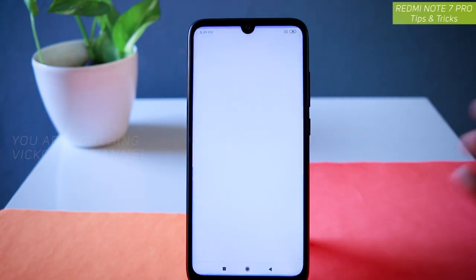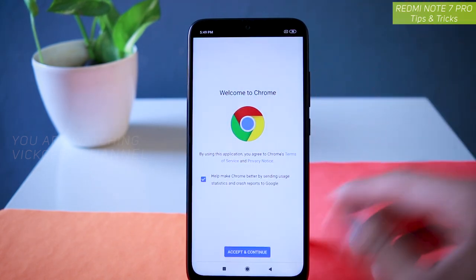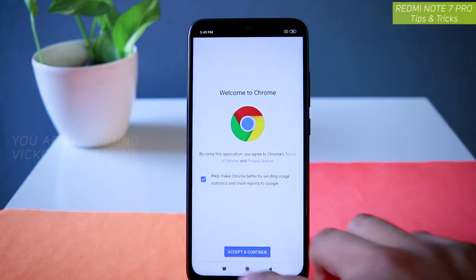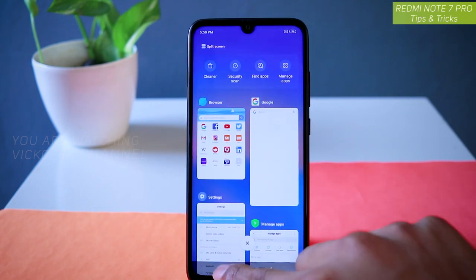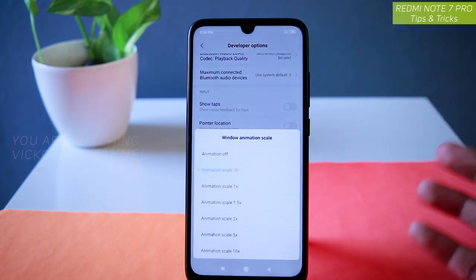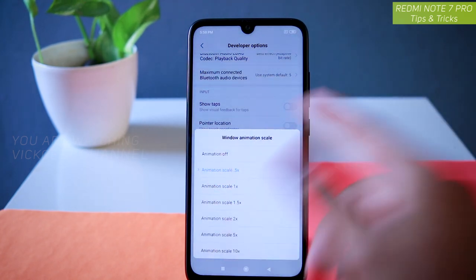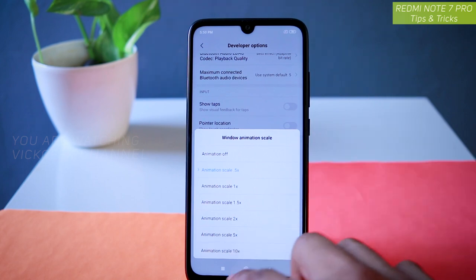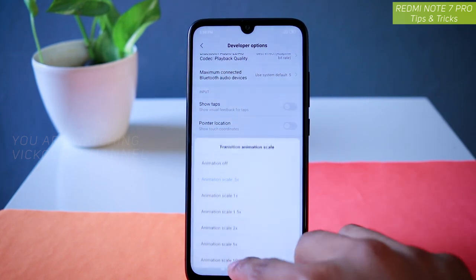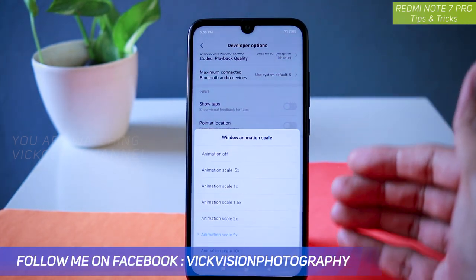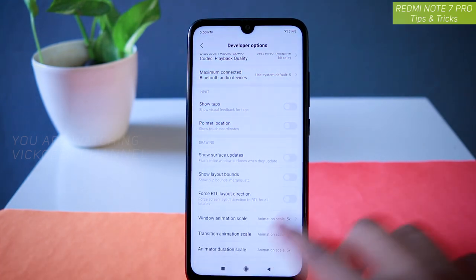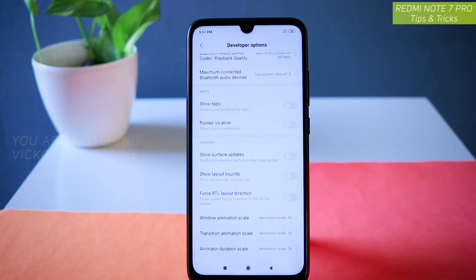Whenever you open any application, it just opens very quickly without wasting time on screen animation, so everything becomes really fast. You can switch between applications very fast as well. If you want no animation at all you can turn it off, but I suggest keeping it at 0.5x. To contrast, if you change it to 5x, you can see how slowly the transition animation pops up. Set it back to 0.5x and everything will be fast. Do try it and let me know in the comments how quick your mobile has become.